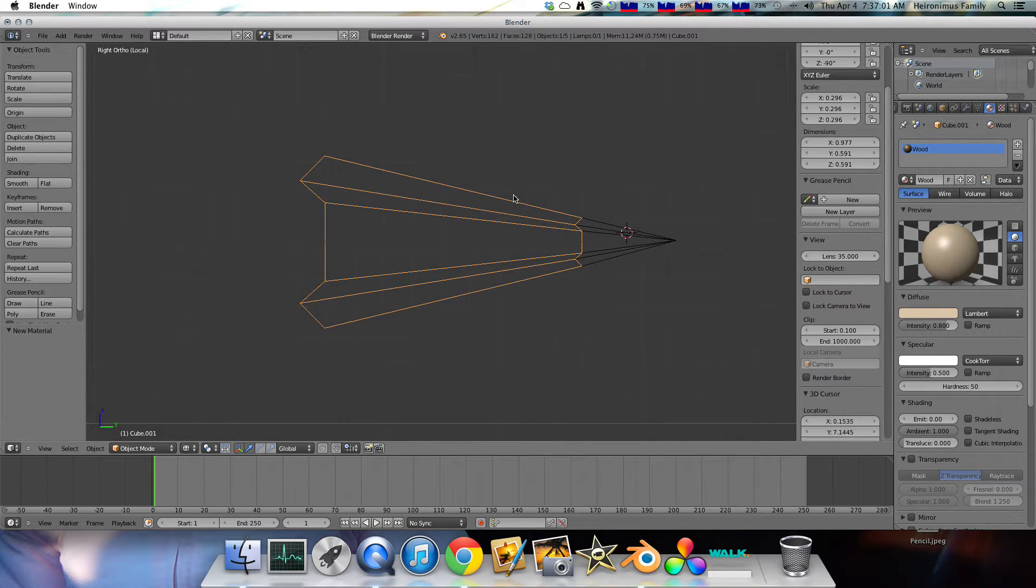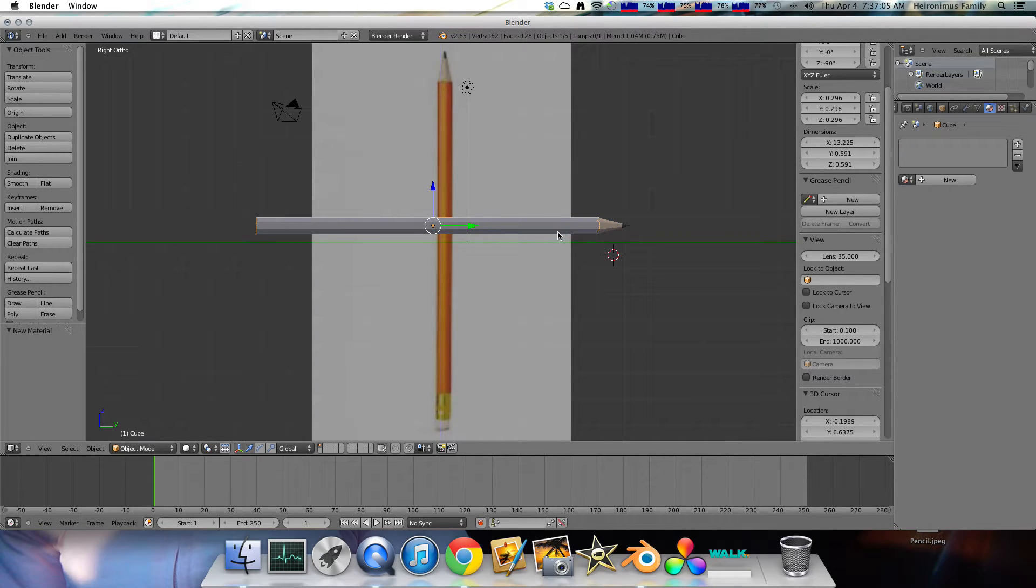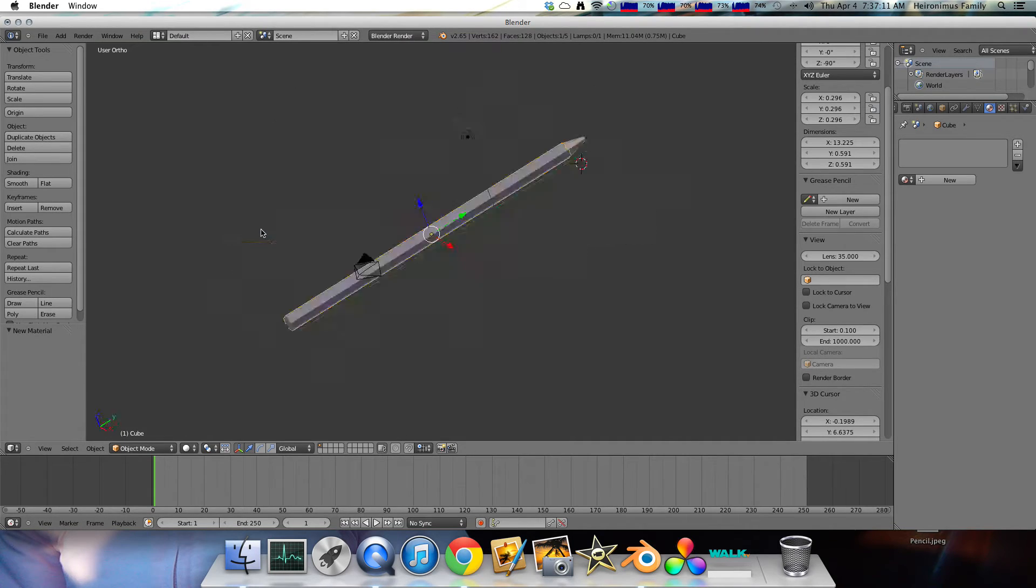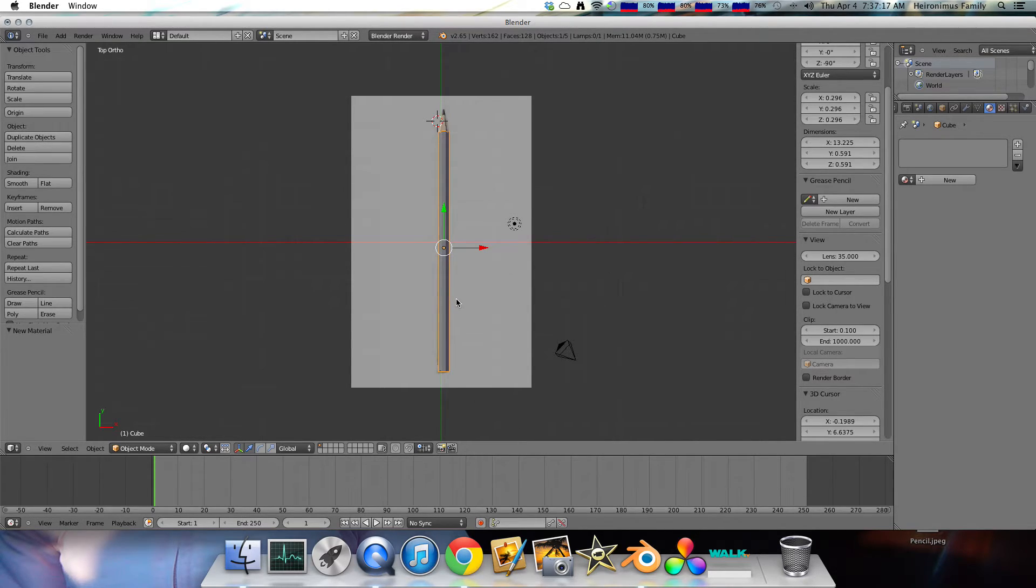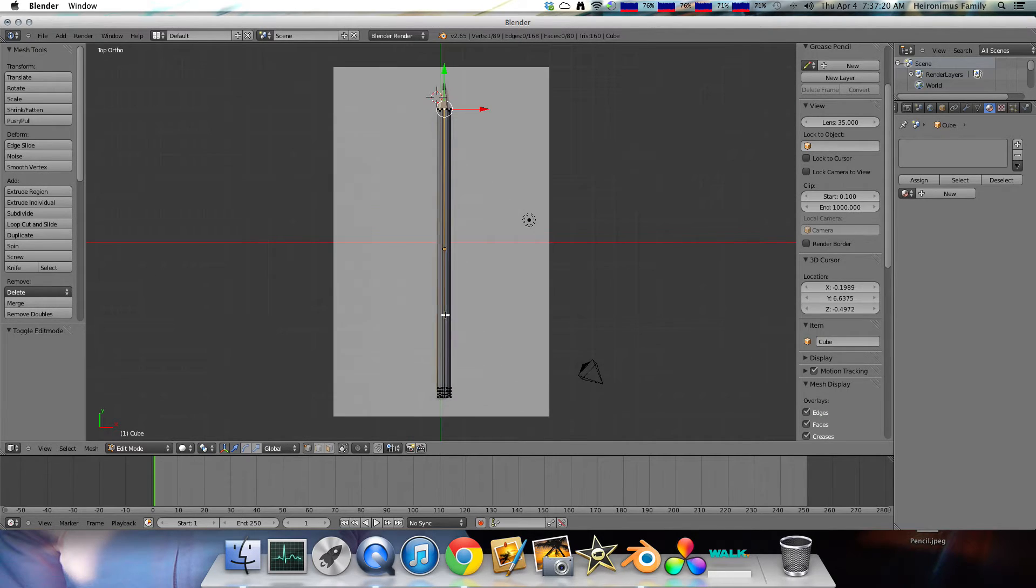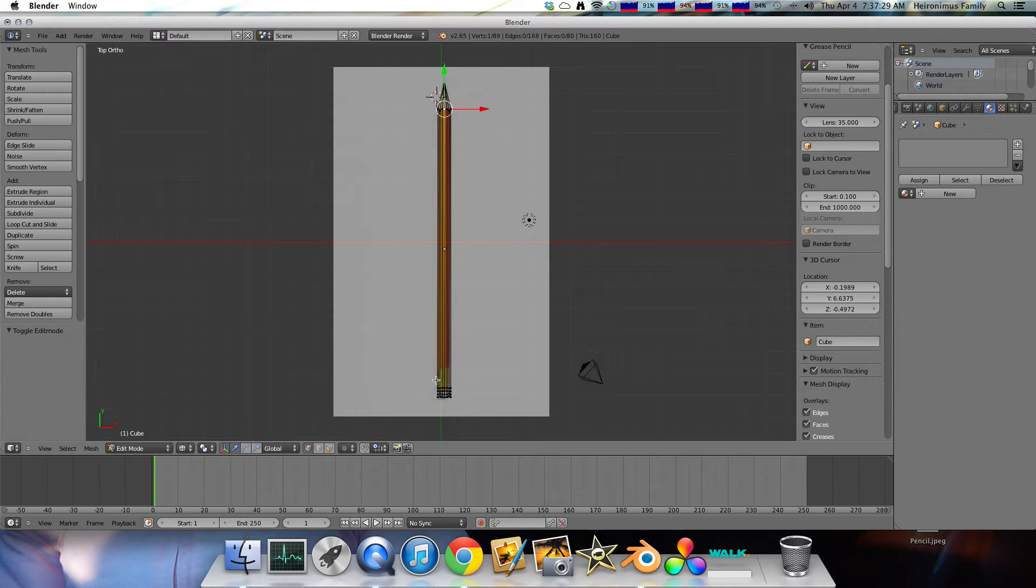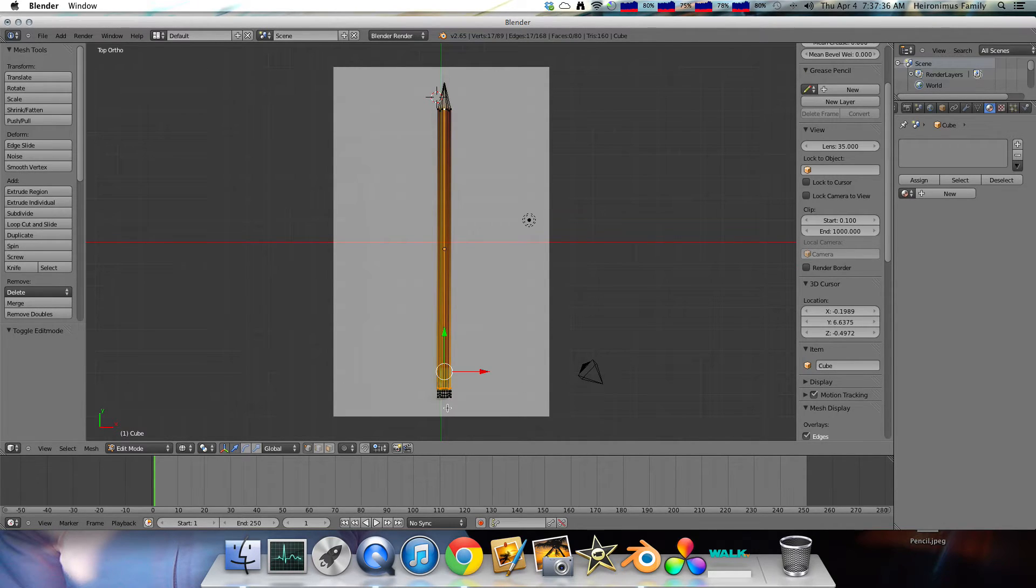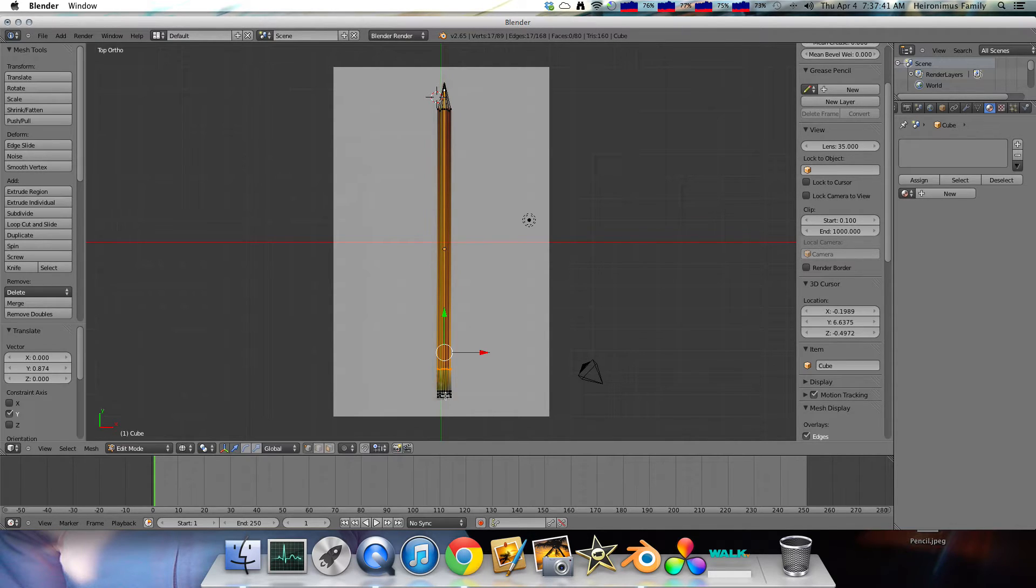Then click backslash again. So that takes you out of this mode. And then hit seven, which takes you into top mode. And then when you're selecting the long body of your pencil, hit tab. And that takes you back into edit mode. And now we're in solid mode. And you don't want that, because you can't select all the vertices. So you want to hit Z. So that takes you into wire mesh mode.